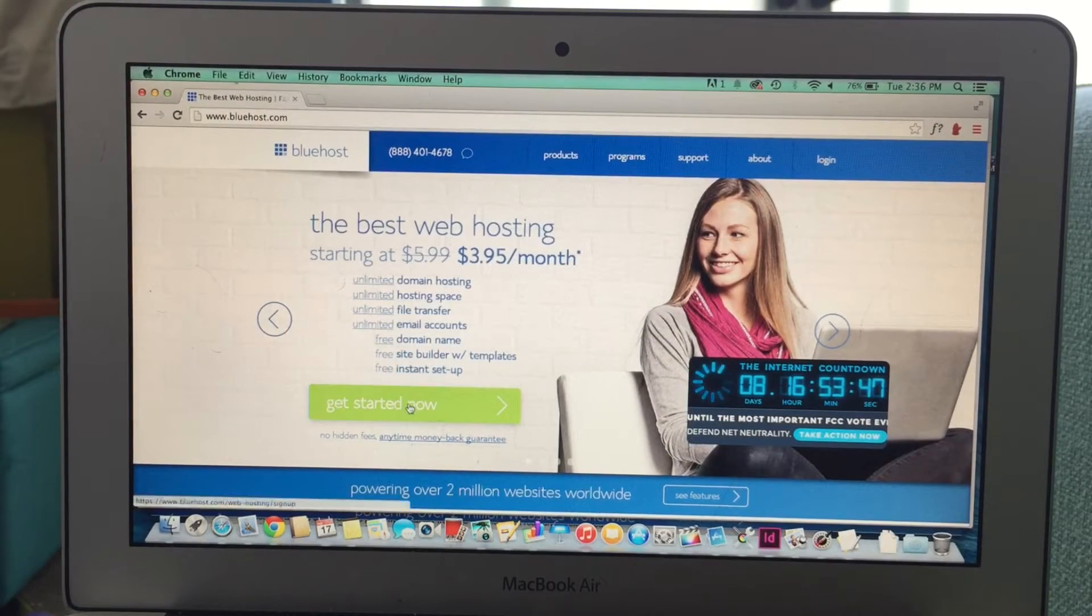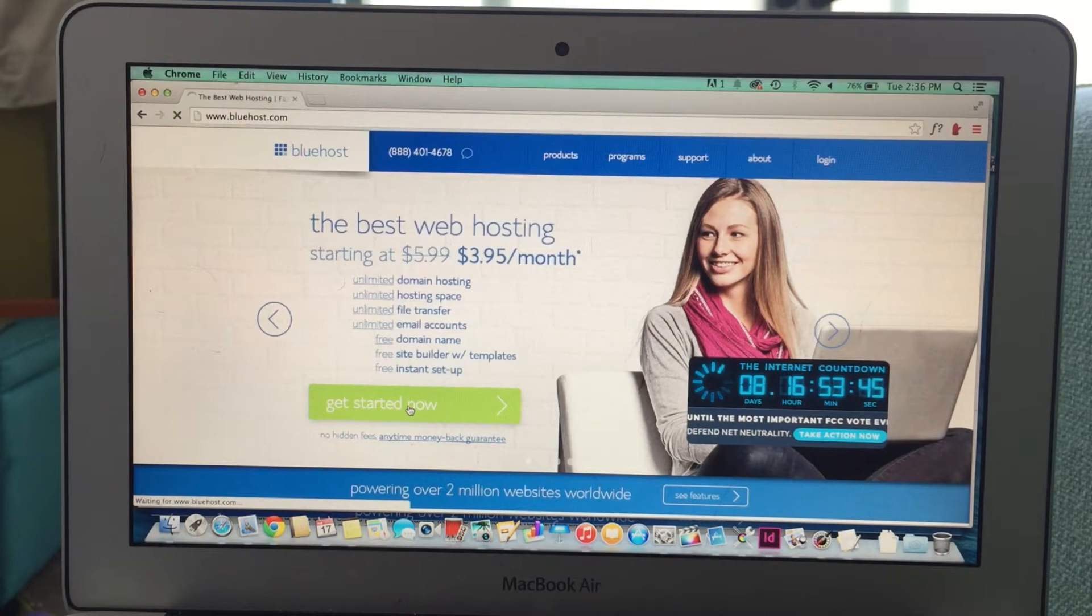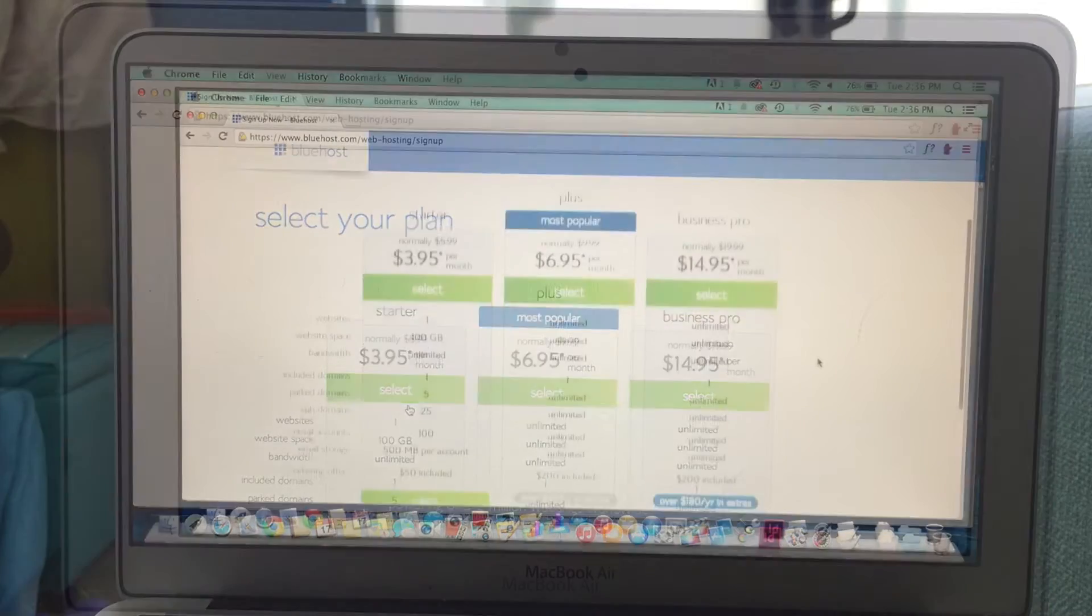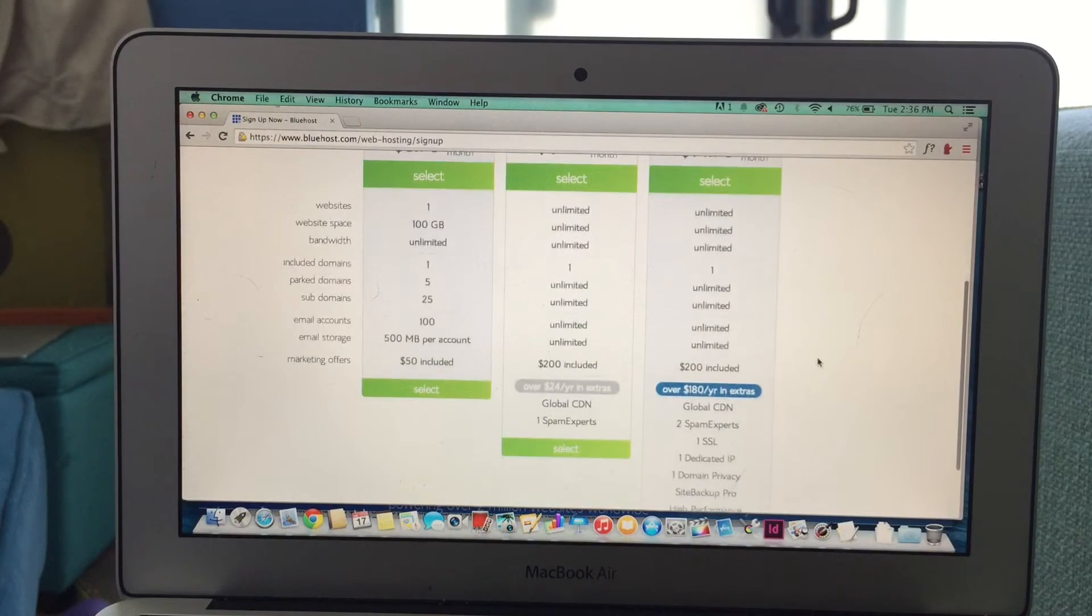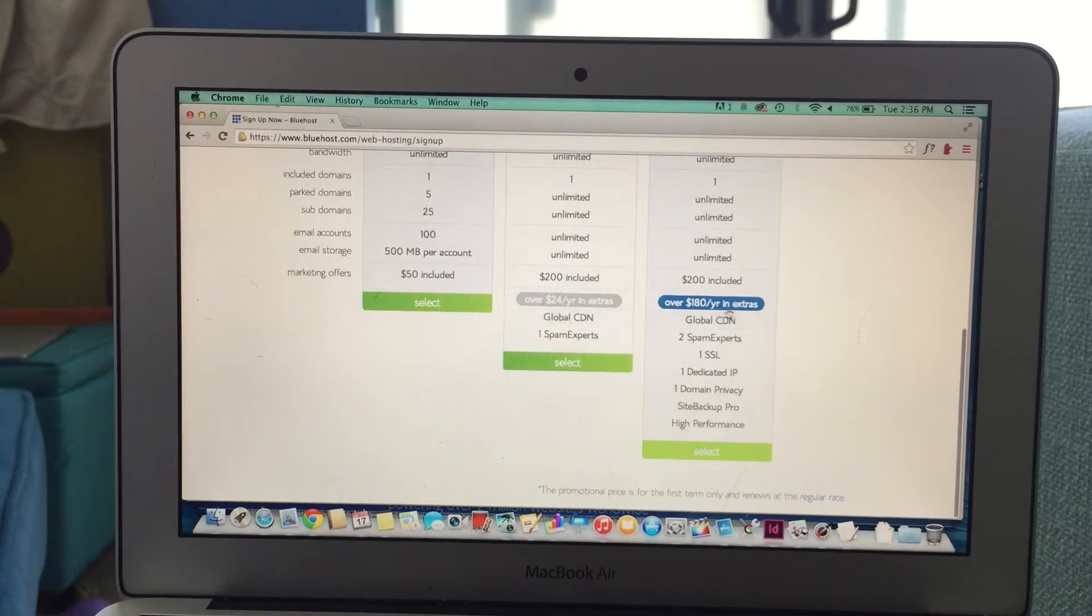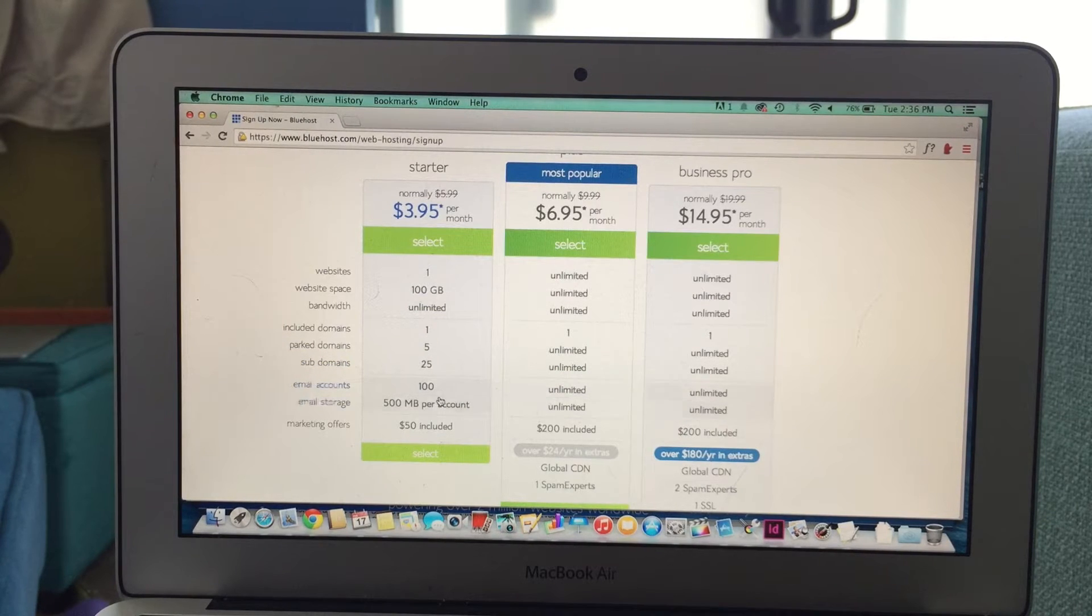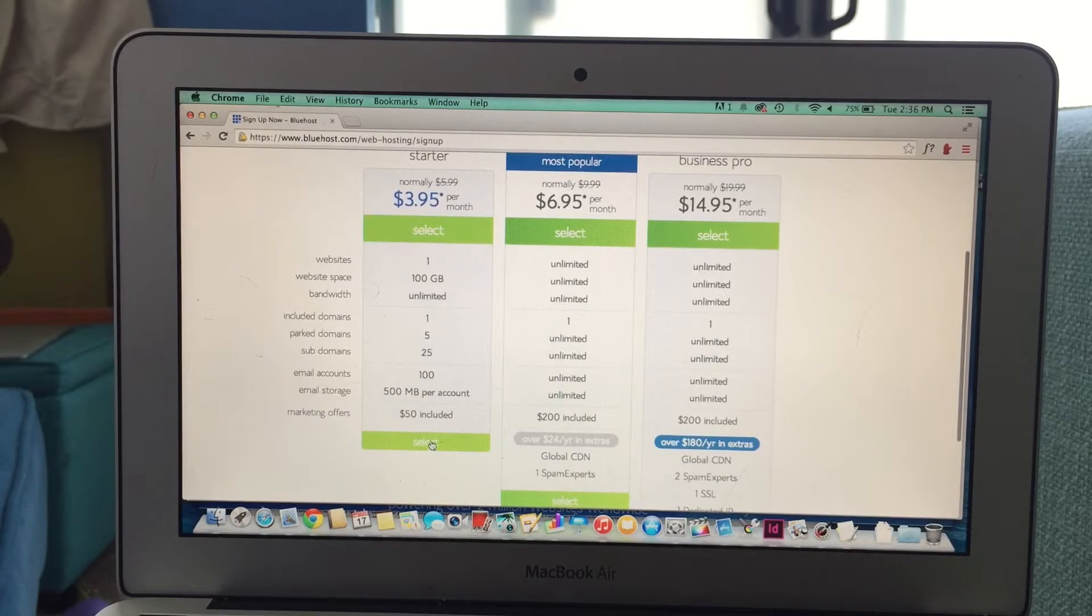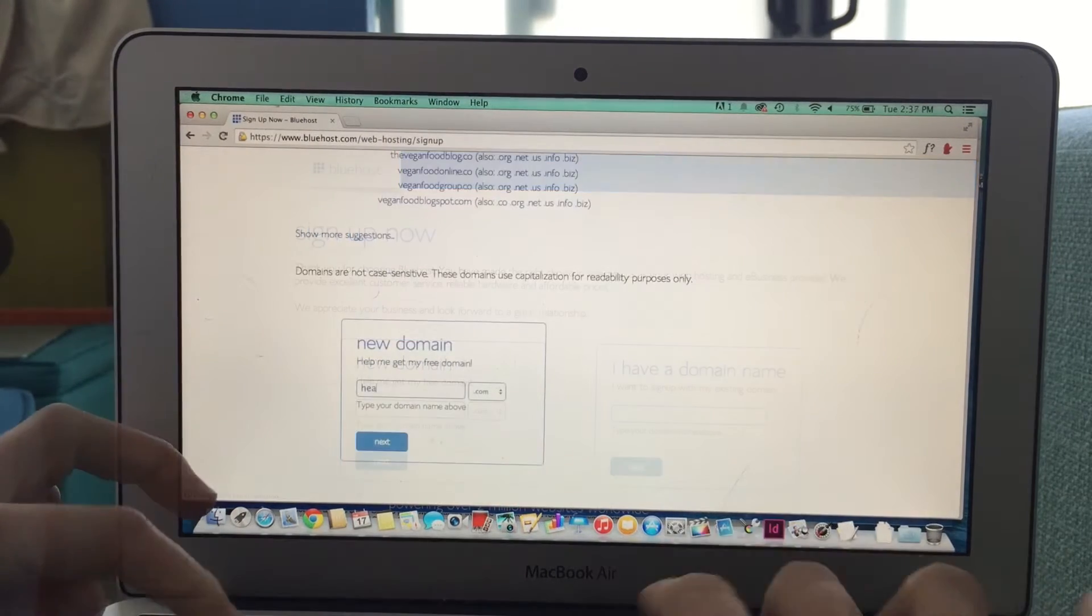From the Bluehost homepage, you click get started now, and then you're going to be given a few plan options that range in prices. Now we're going to start with the $3.95 plan because it's a great option if you're just getting started. You can always upgrade if you need more features or more options in the future.